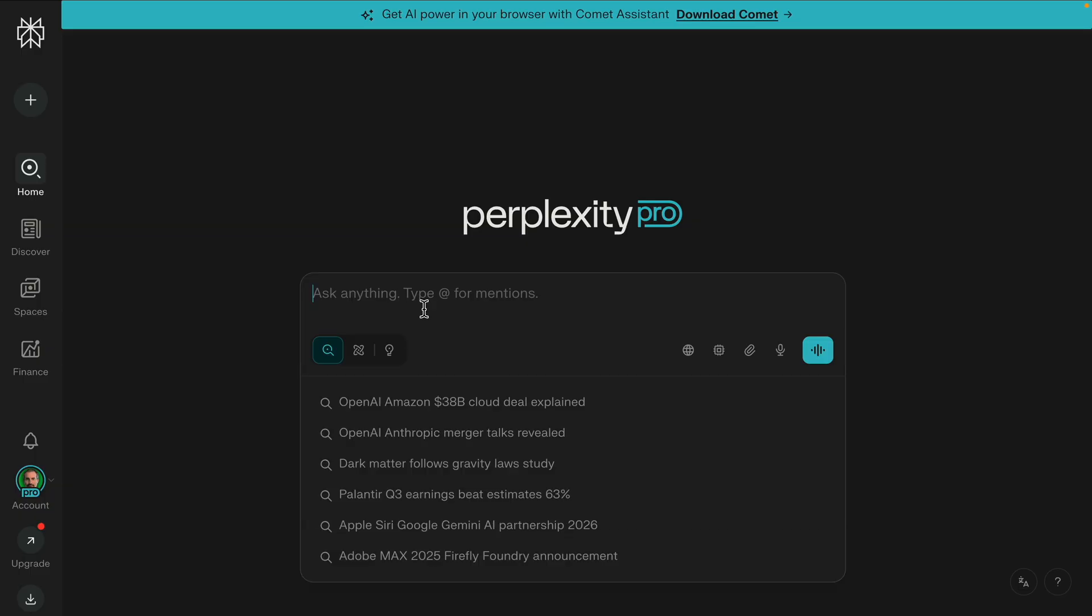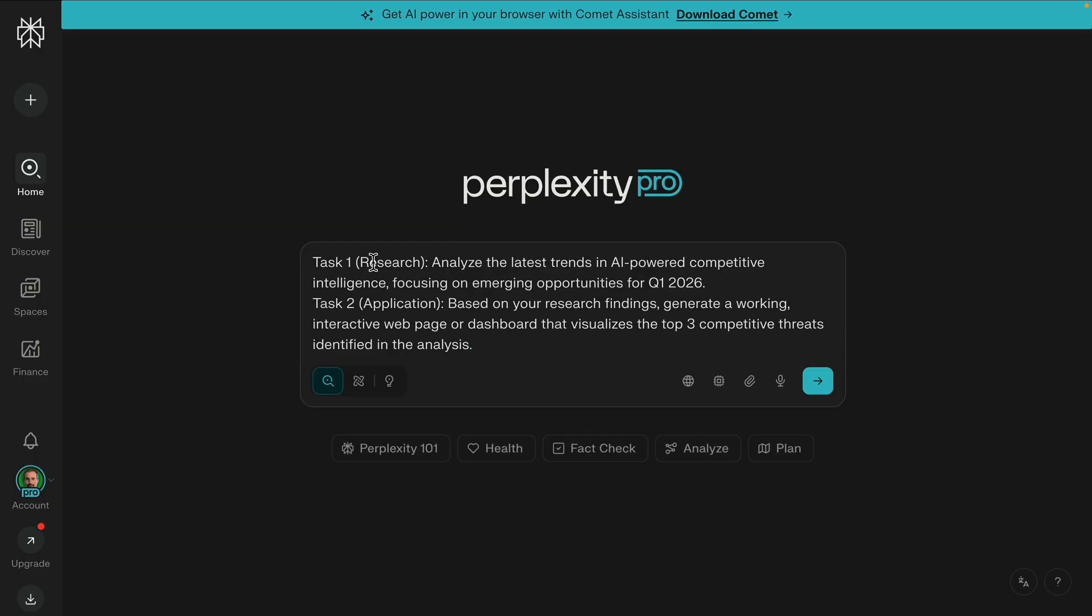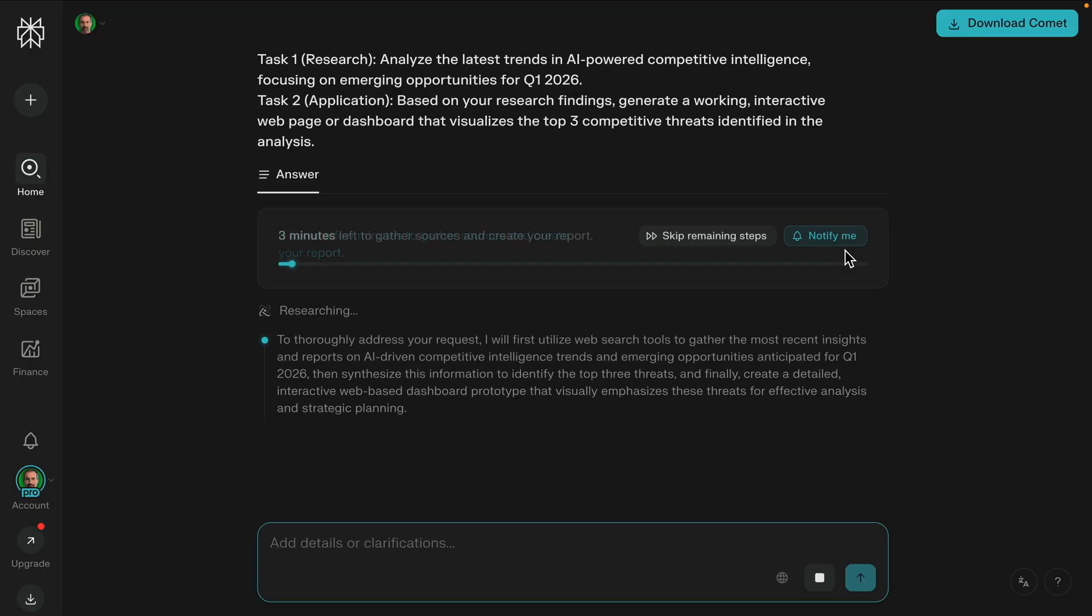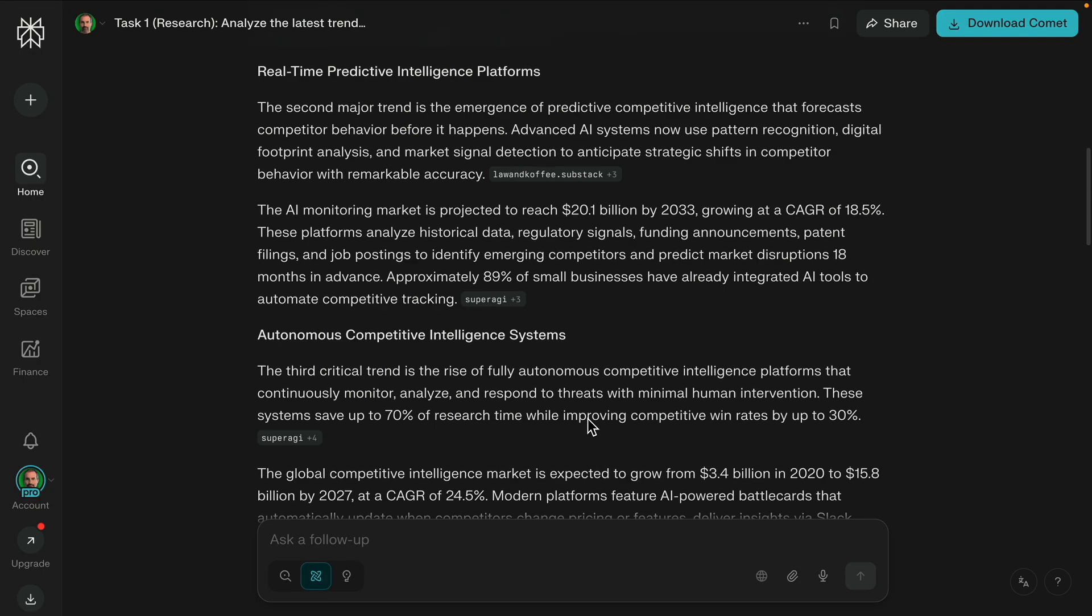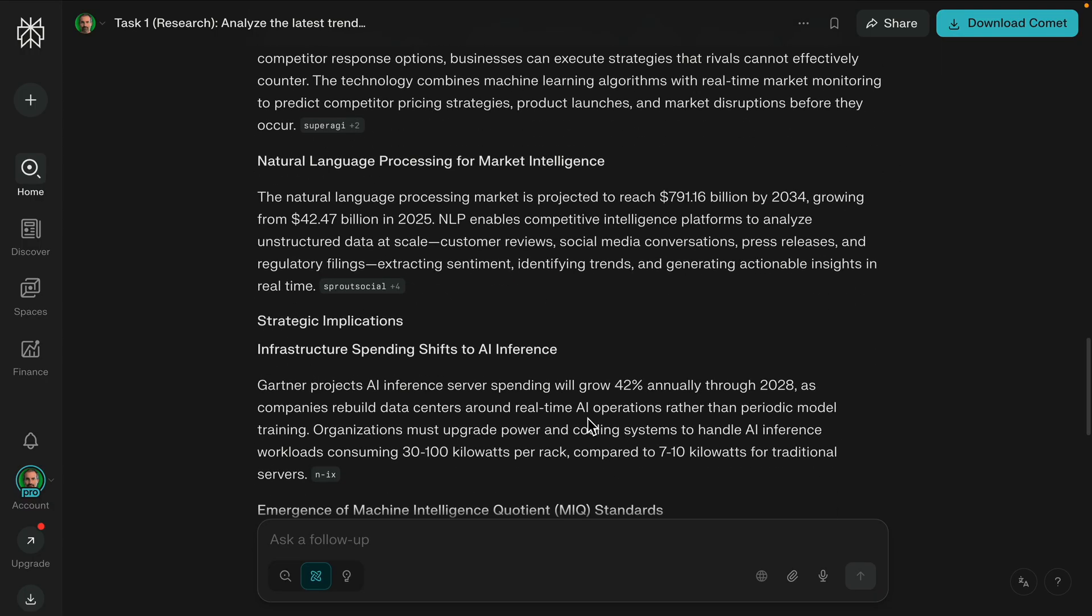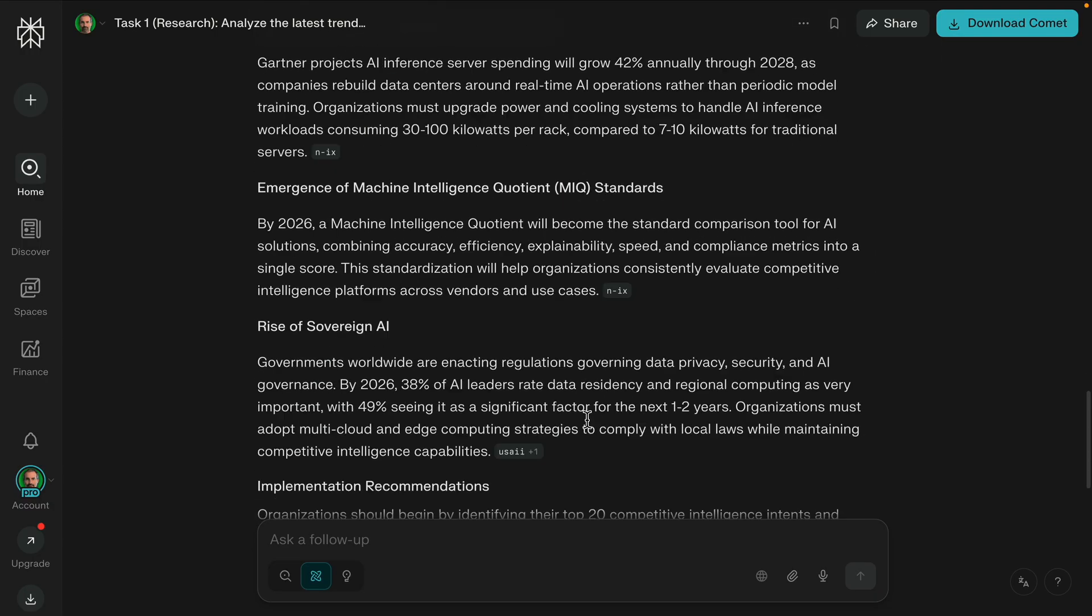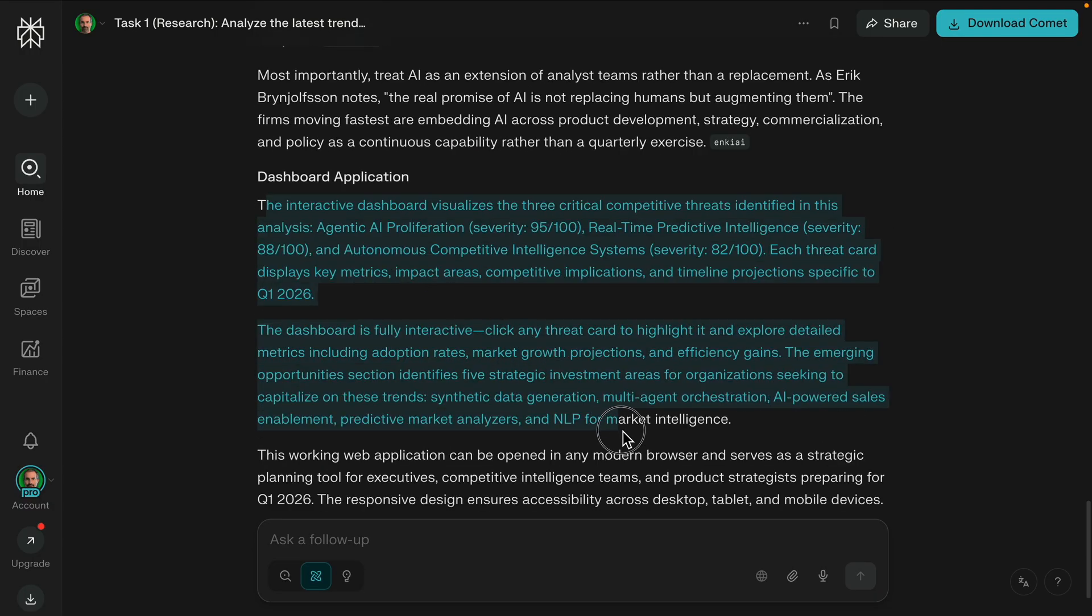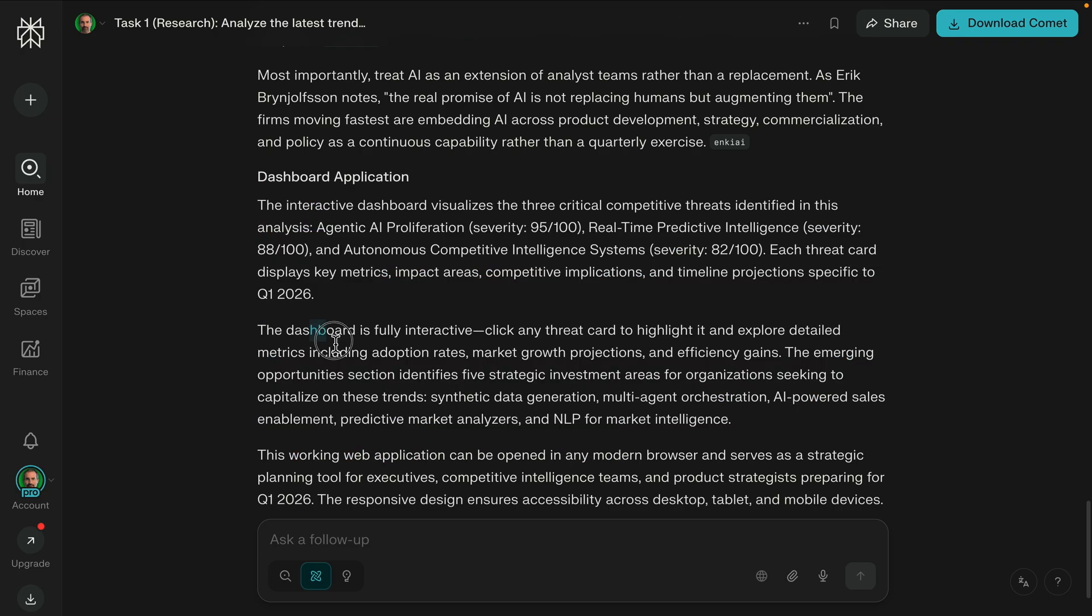Now let's try Perplexity. I'll just paste in the tasks, the same as before. And I'll click this button to enable deep research. And let's see what it comes up with. So we have the report, looks pretty good. And then it says that there is a dashboard here. The dashboard is fully interactive.